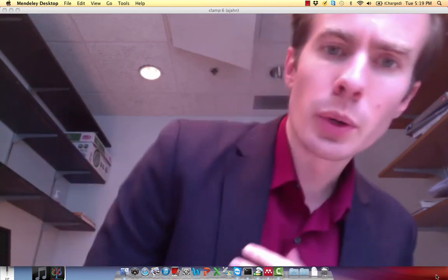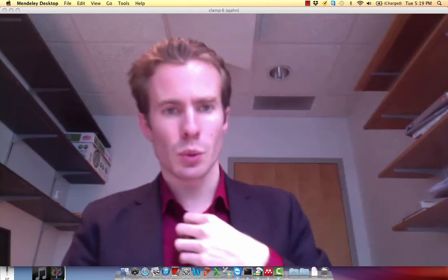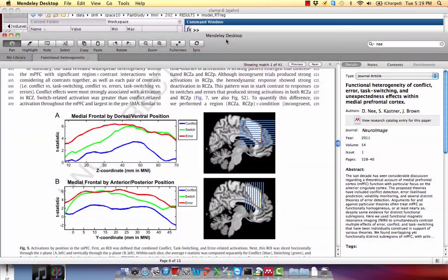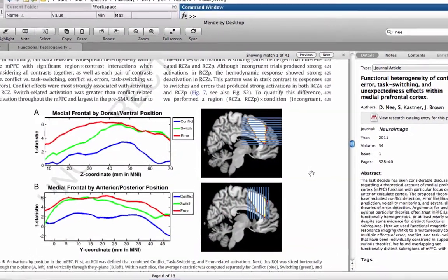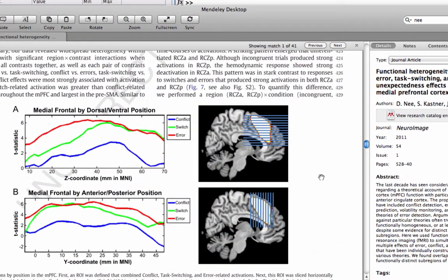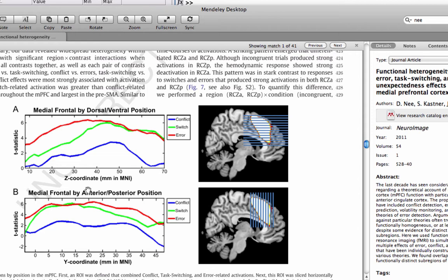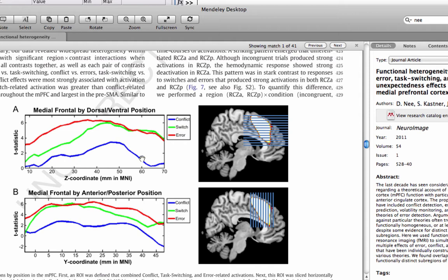So just to show you a quick example, this is one paper that I've seen it in. This is by Derek Knee, Sabine Castor, and Josh Brown. This was published a few years ago. But what you see here is the t-statistics on the y-axis, and then looking at these three different conditions like conflict effects, switch effects, error effects across the brain in both the z direction and also the y direction. So you can see that it gives you some more information than just looking at the contrast itself. You can see how it plays out over all these different slices.